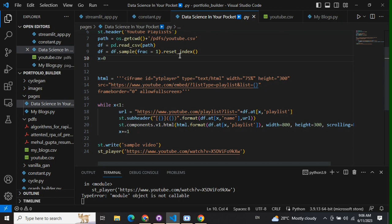Once you open any video from that particular playlist, you can see there is a code list equals to some random alphabets. That is the code for your playlist.